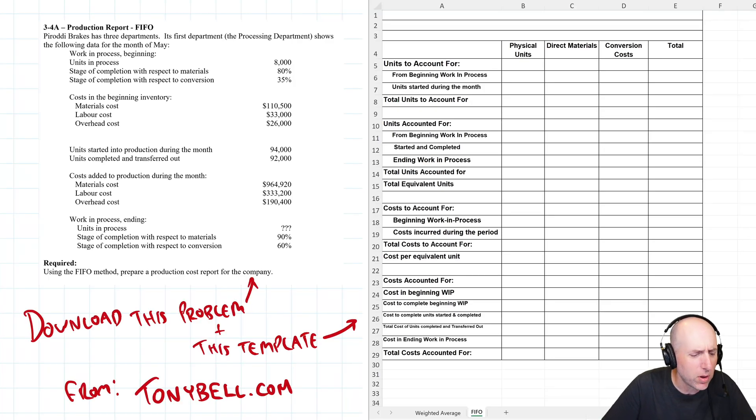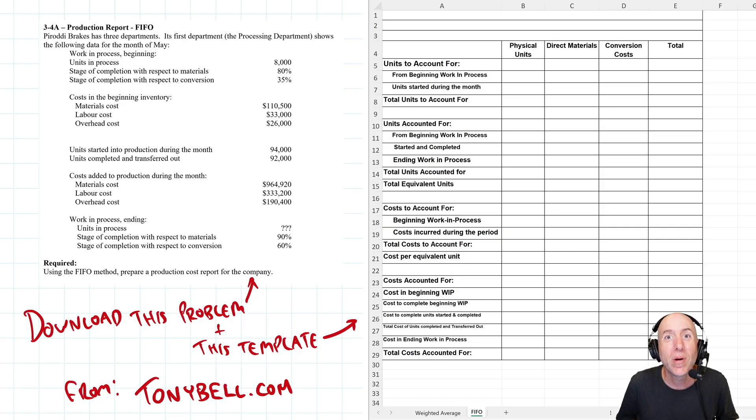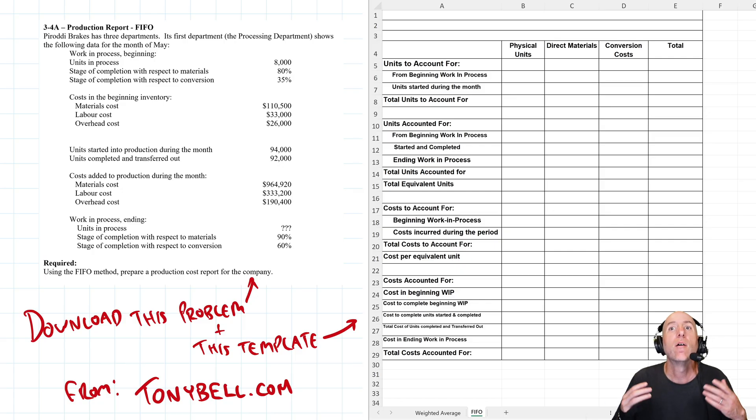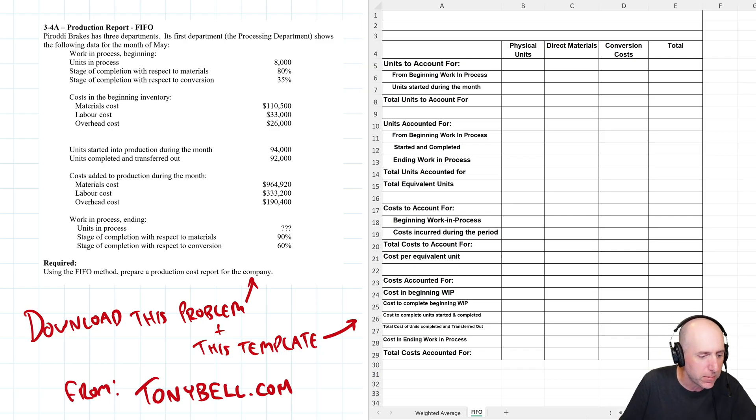Let's take a run through problem three, four, a, another production report, but this time FIFO. FIFO method is a little bit more challenging, but I think you're going to be up for it. Here we go.